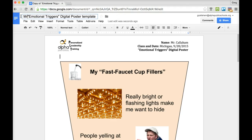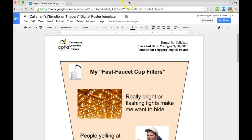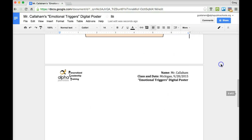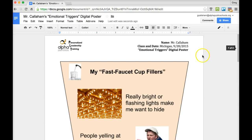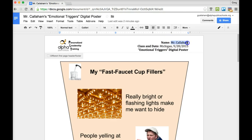So in this case, I'm Mr. Callahan. It should read 'Emotional Triggers Digital Poster' — it's not a template, so get rid of that. Then you want to change your name here to match your own. Obviously, I already have it all set up so I'm not going to change anything here, but you should now. So change the name here.